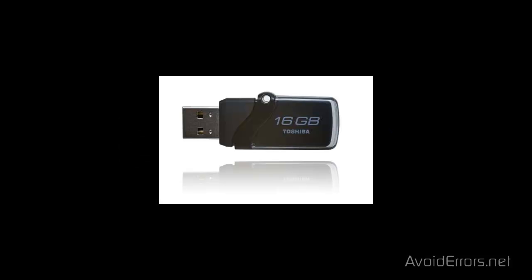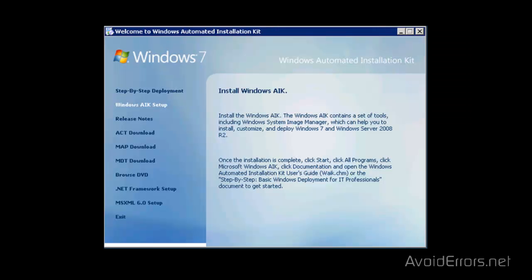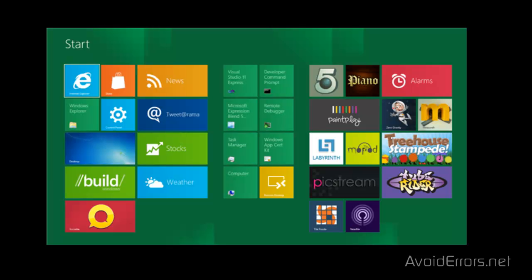One is a USB pen drive, 16 gigs or higher. Two, an already running Windows 8. Three, Windows Automated Installation Kit — the link is in the description box. And four, a copy of Windows 8 — the link is also in the description box. Both links are ISO files, so you will probably need software to burn the ISO onto a disk.